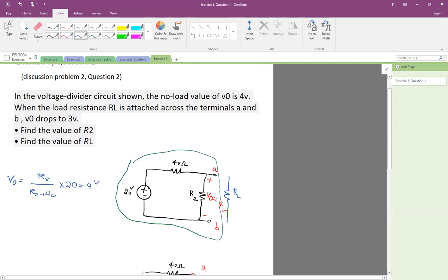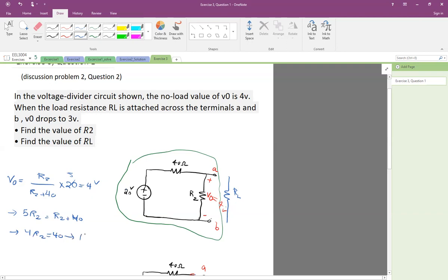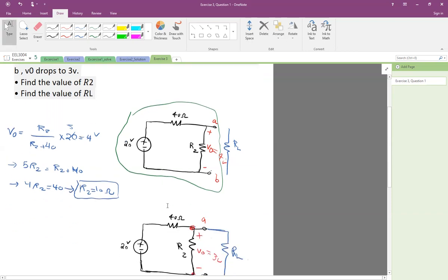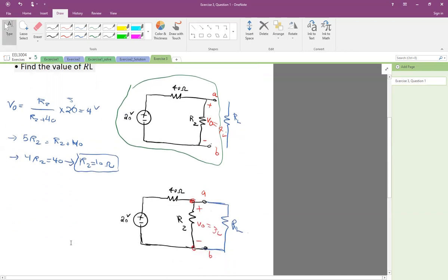So simplifying this, we get 5 times R2 equals R2 plus 40. Multiplying through, 5R2 equals R2 plus 40, which gives us R2 equals 10 ohms.